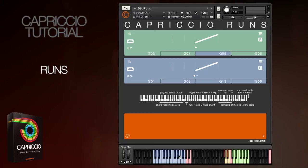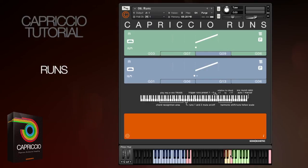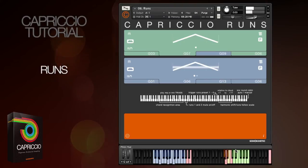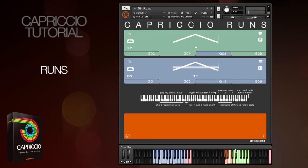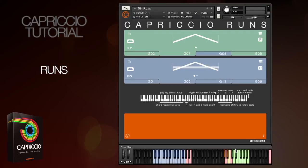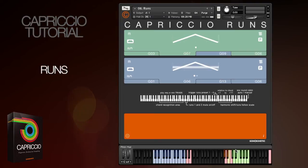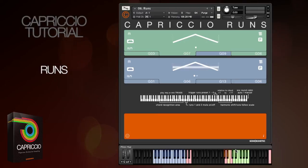To actually trigger a run, you press one of the preset buttons from G sharp 4 to B sharp 4. This method of triggering means you can play one run and cue up another one with a different chord quite quickly, and it makes the Runs patch work in conjunction with the other Capriccio patches in the same Kontakt instance, where the engine will always pick up the chord automatically.